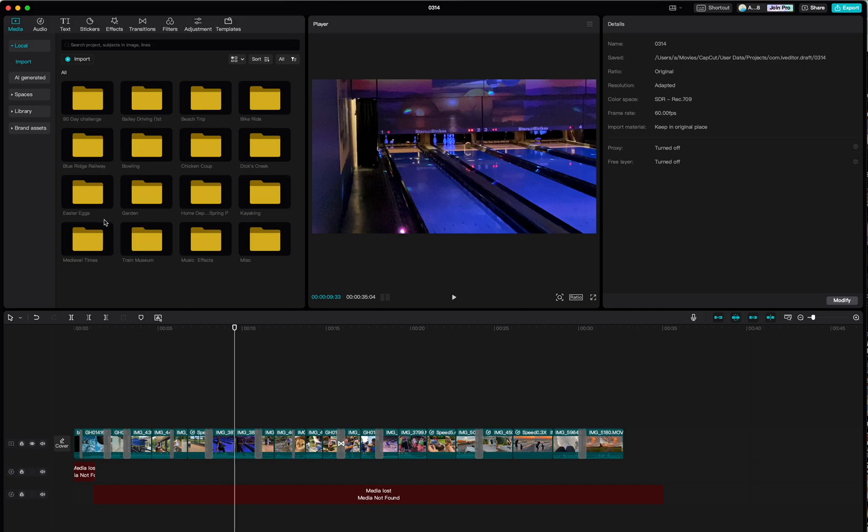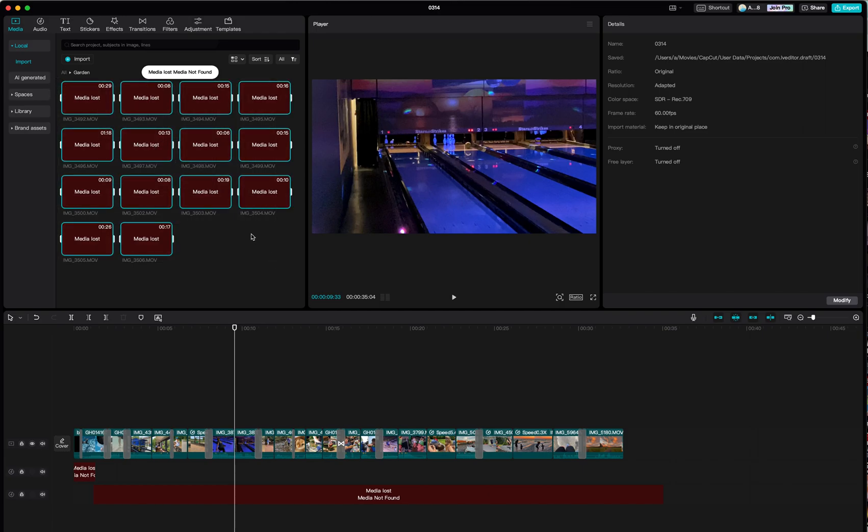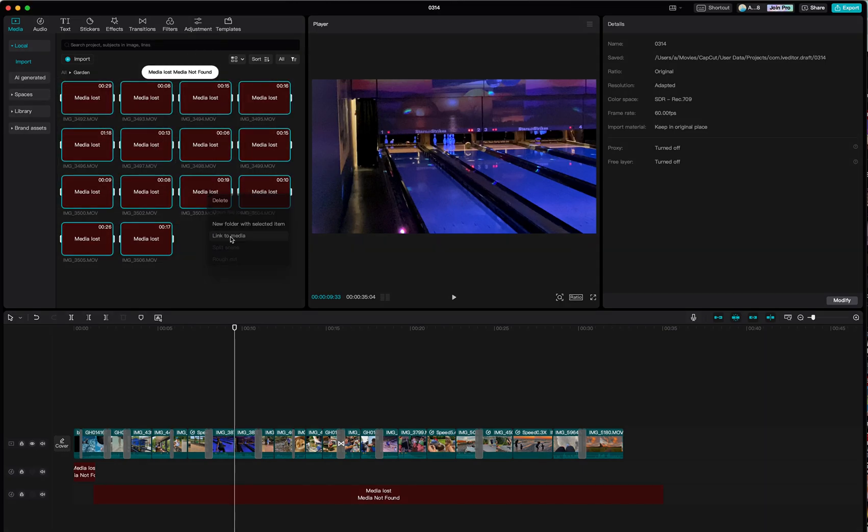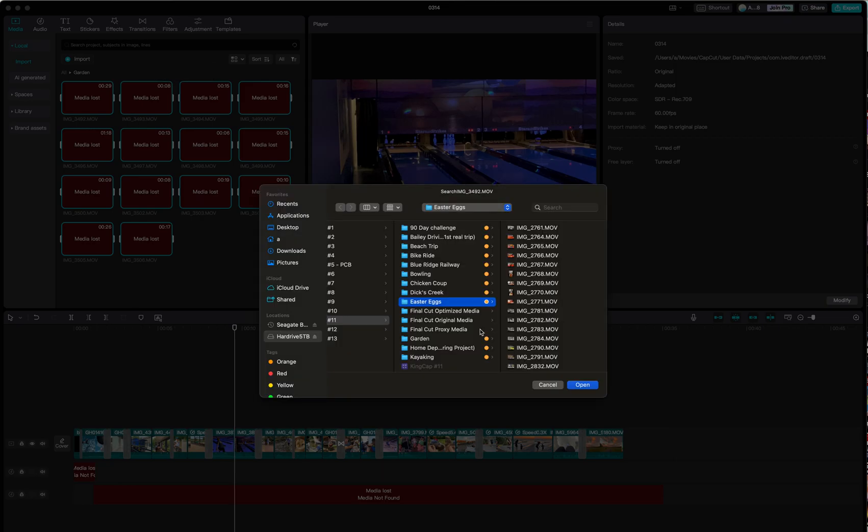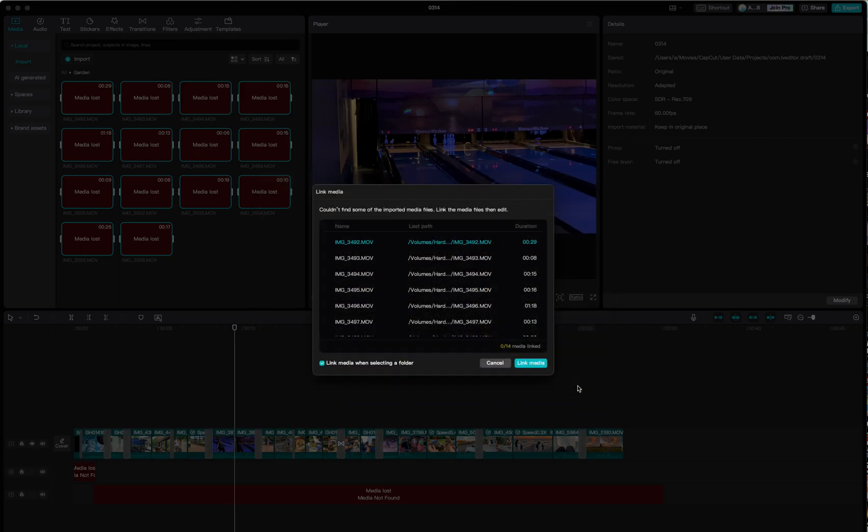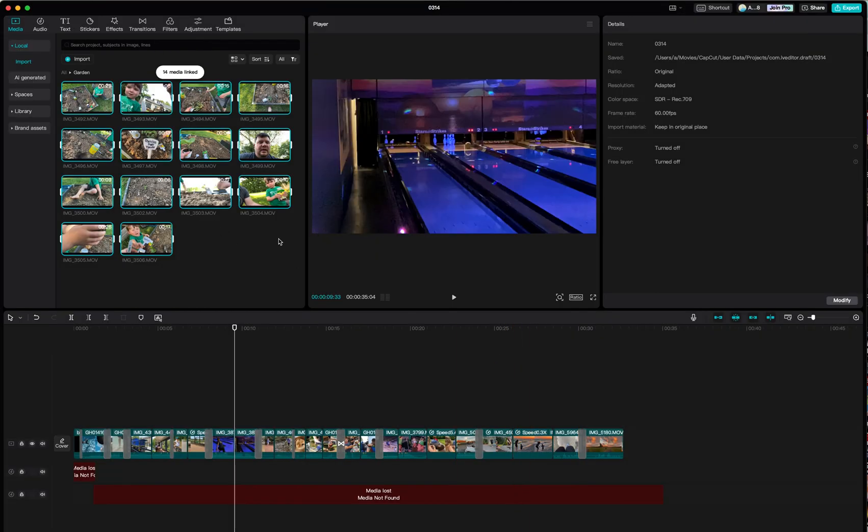We'll do one more example: garden. We've got lost media, going to click and drag, right-click on any clip, link to media. In my case, I have all these organized under a folder called garden. I hit open and now it knows where to find the media.